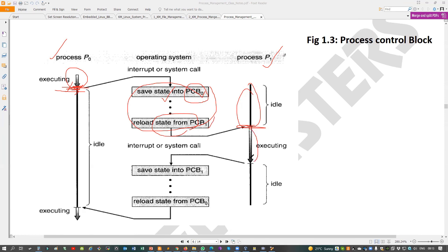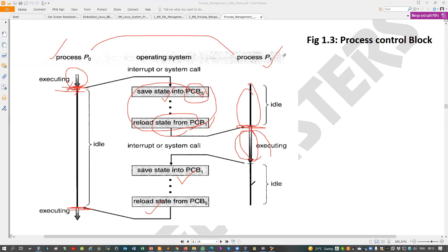Finally PCB1 information is loaded and P1 runs. When moving back to P0 again, PCB1 is saved and PCB0 is loaded. So when moving from P0 to P1 and back, before and after, the process is idle — not actually running. The time taken to save the previous process information and load the latest one is called a context switch. This is the context switch overhead.